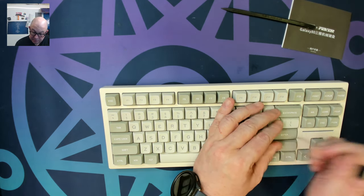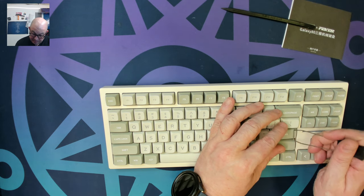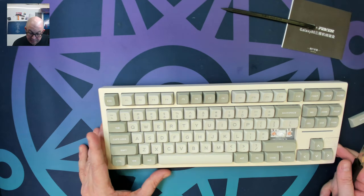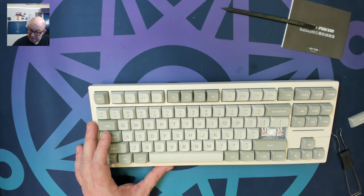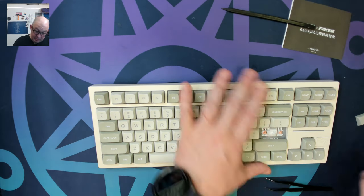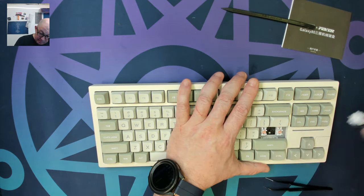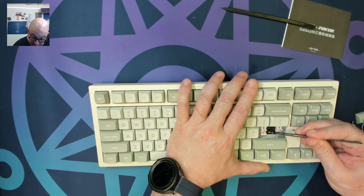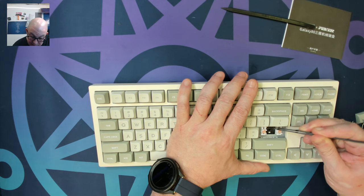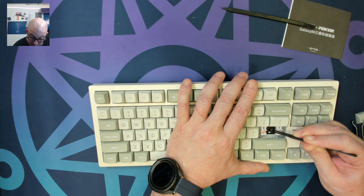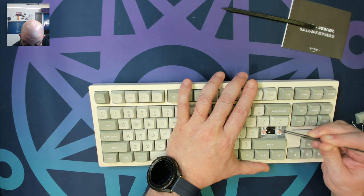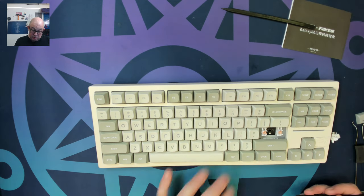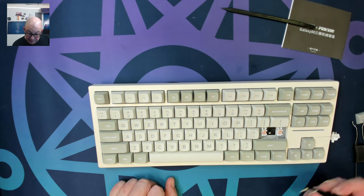Looks like we have some plate-mounted stabilizers on a PC plate. Go ahead and pop this switch out. And we do have plastic PET layer below an IXPE foam layer. And they're both on top of the PCB. I'm not sure if there's much, but it looks like there's a PET layer below the PCB.